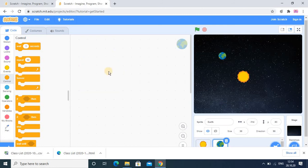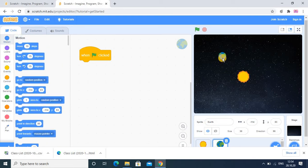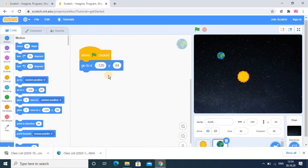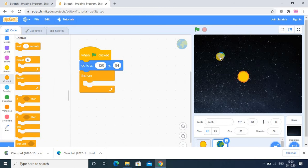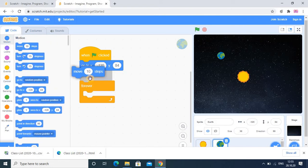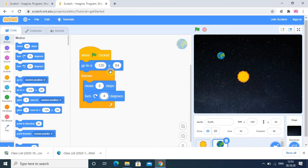Now for the Earth — this is very important coding. When the flag is clicked, first we set the position of the Earth. In the Motion category, we use the go-to coordinates block and place it here. Next, we add a Forever loop so the Earth moves again and again. In Motion, we use Move 8 steps, and it should also turn while moving — Turn 4 degrees.